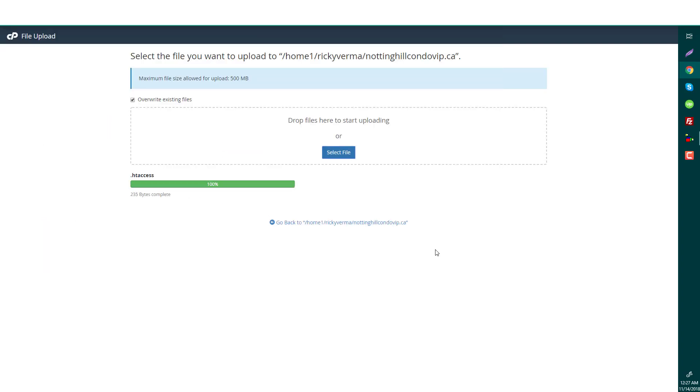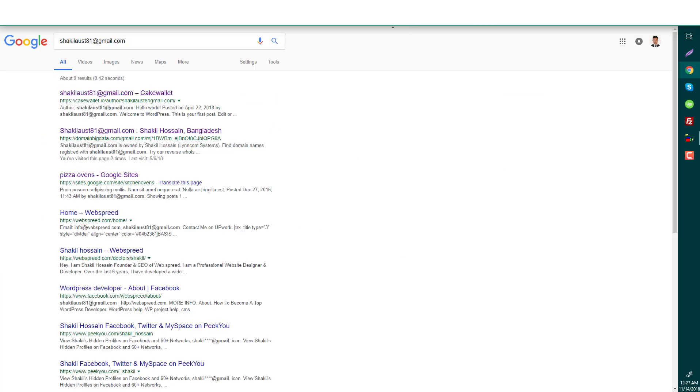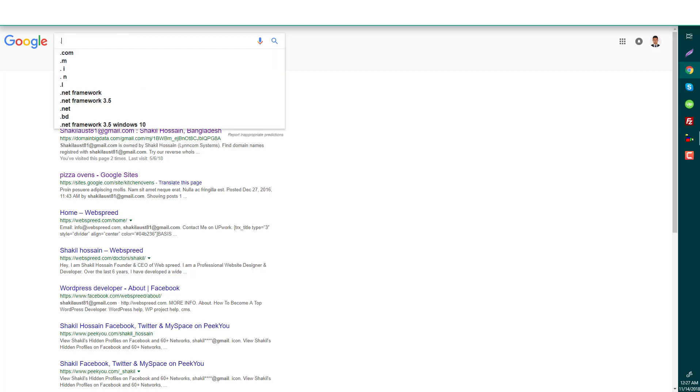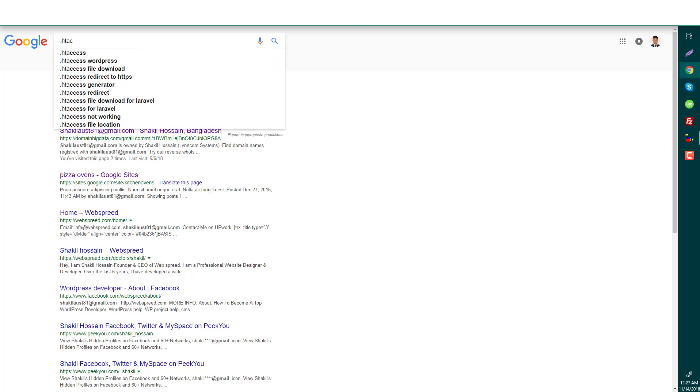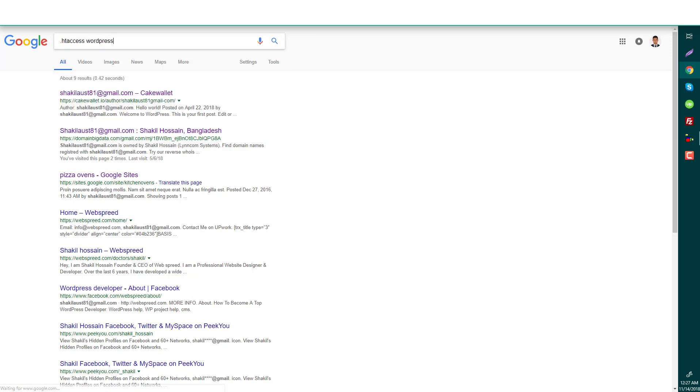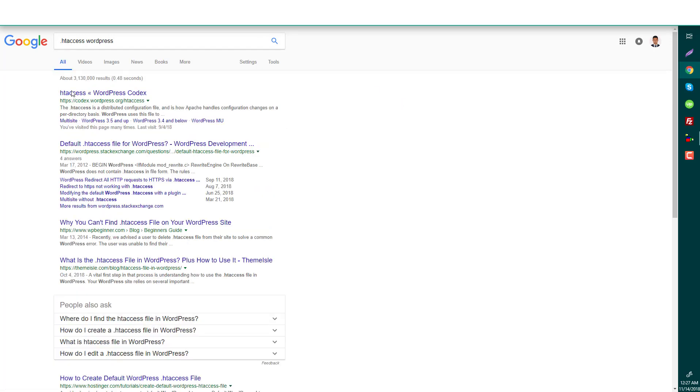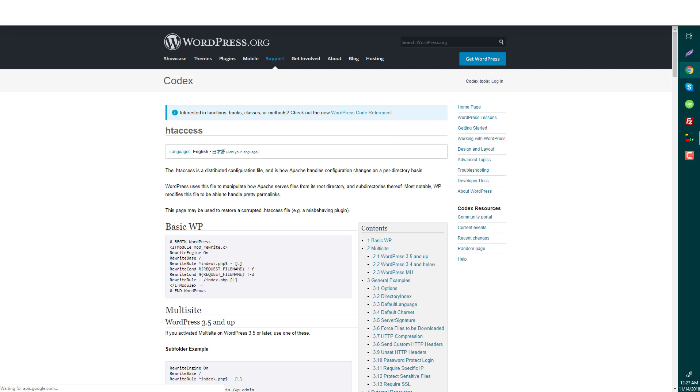Now if you can ask me, how will I get the .htaccess file? Just write down in Google: 'dot htaccess WordPress'. Just click on the first result, Codex .htaccess. Now this is simple code.